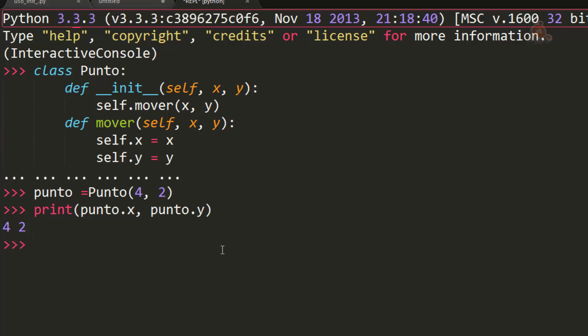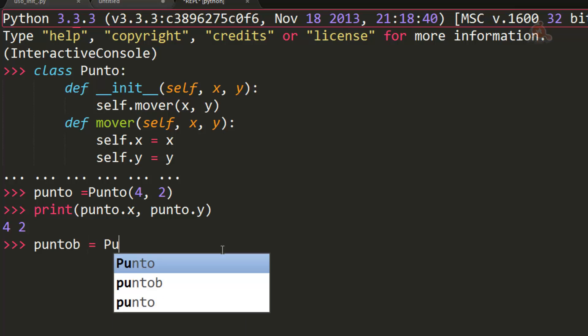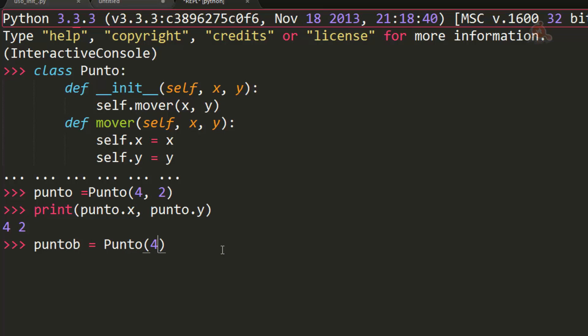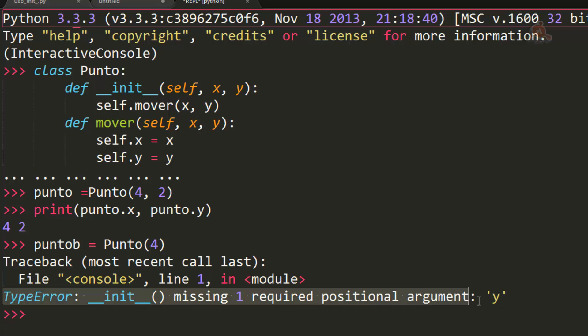Si intentamos instanciar un objeto de la clase punto sin pasarle alguno de los parámetros obligatorios, por ejemplo poniendo solo un valor para X, tenemos un error que le falta un argumento requerido: el argumento Y. Funciona por lo tanto, pero nos obliga a que el usuario tenga que escribir obligatoriamente los argumentos o tener un error.